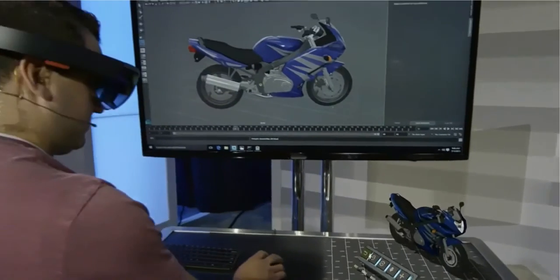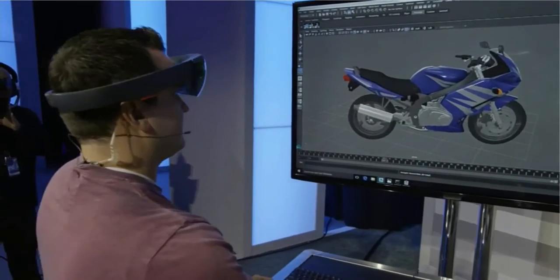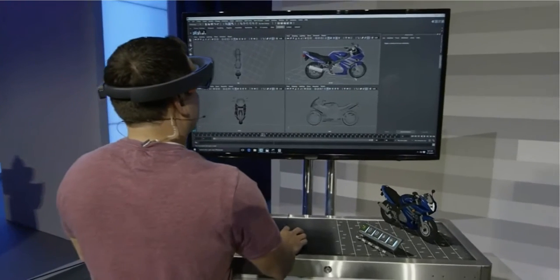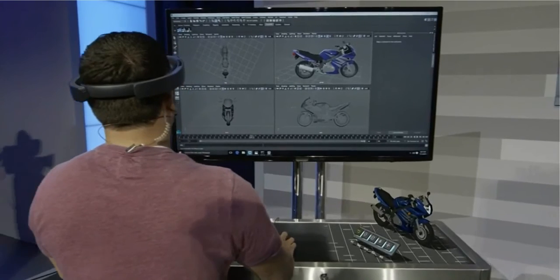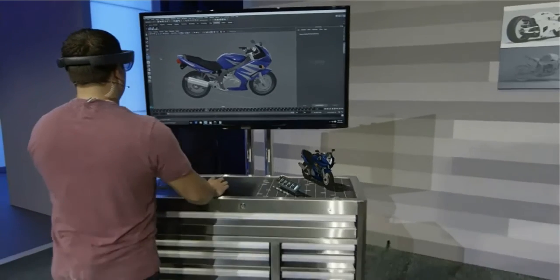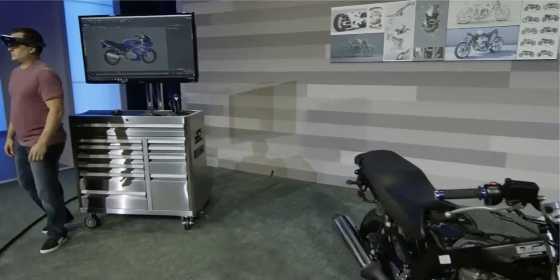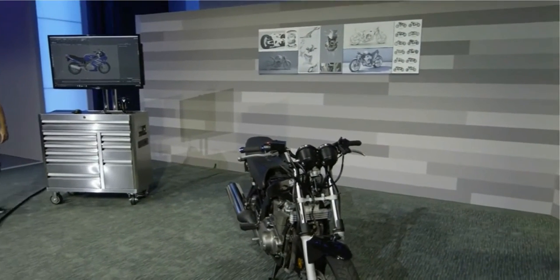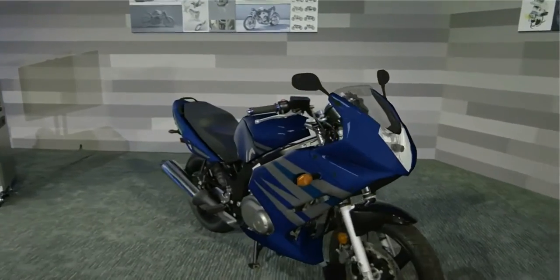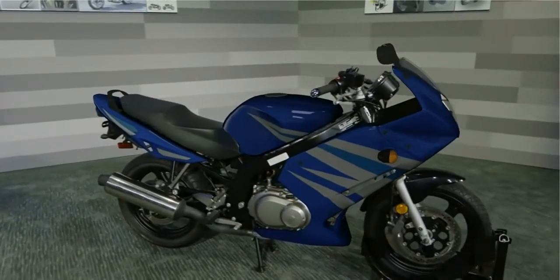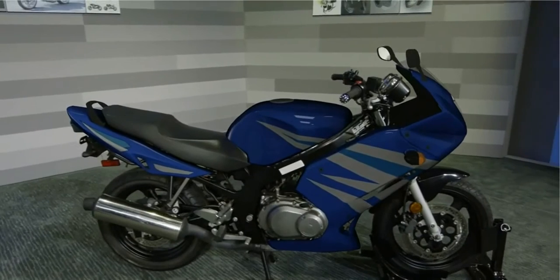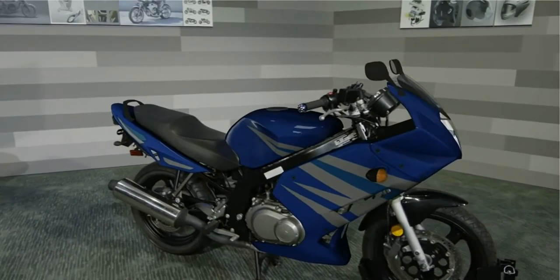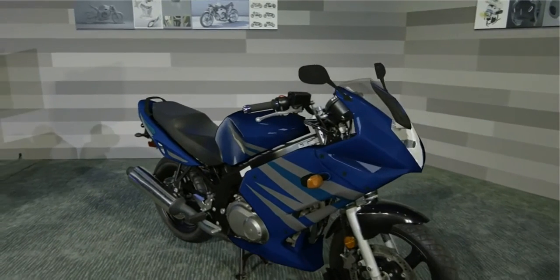Dan is still doing all of this work in Maya, leveraging his experience as an industrial designer. One of the great things about HoloLens is that you can still see the real world and all of the objects in it, and you can overlay them with precise holograms. Let me show you what we mean — real-life mode.